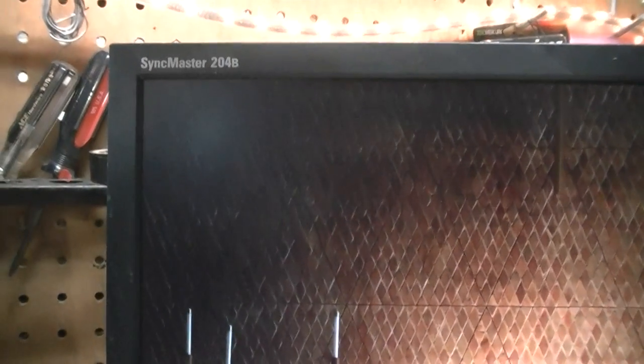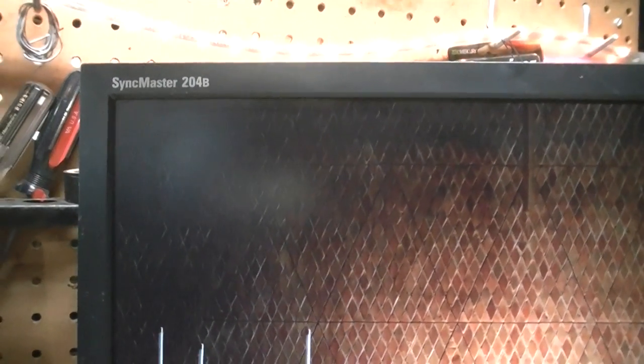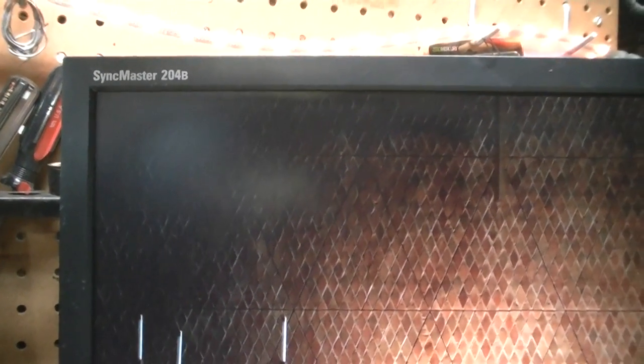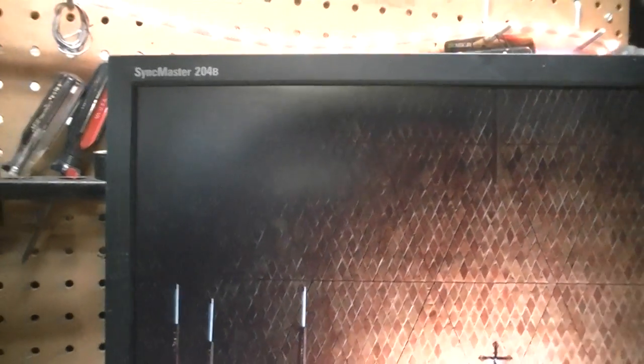UXW Bill, a while ago, came across one of these Sync Master monitors from Samsung. His was a 203B that he picked up on curbside discount.